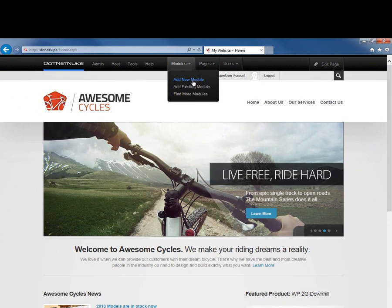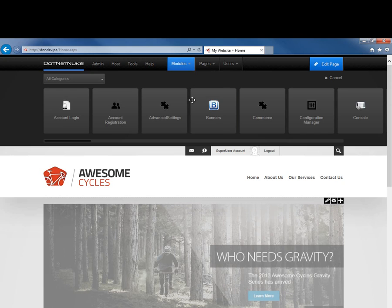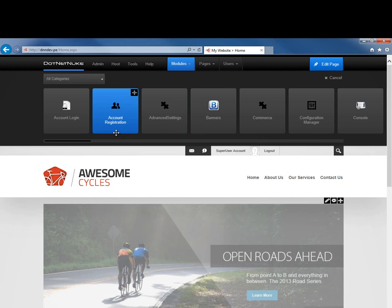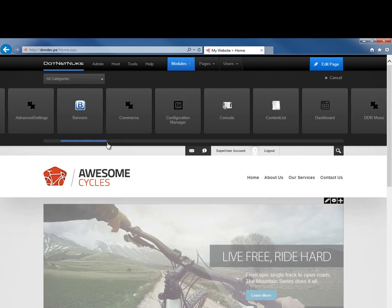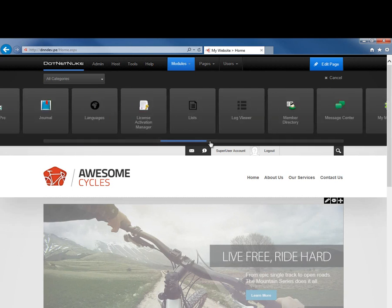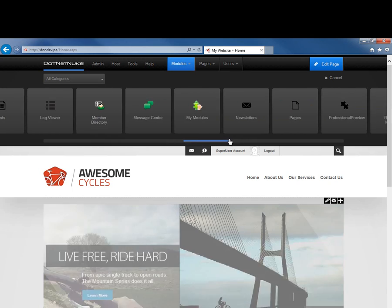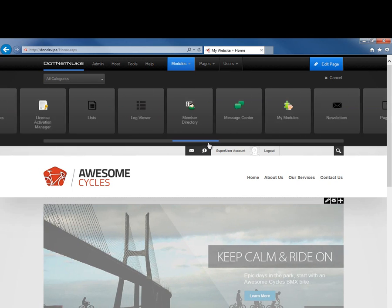the page will refresh and load up a list of all the modules available to us within this DotNetNuke installation. That's a scrolling list, so we can click on the scroll bar and scroll from the left to the right to see the entire list of modules.